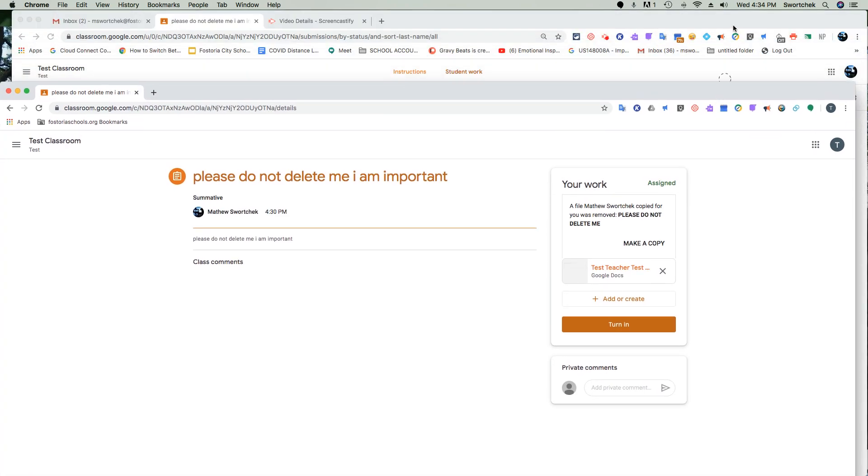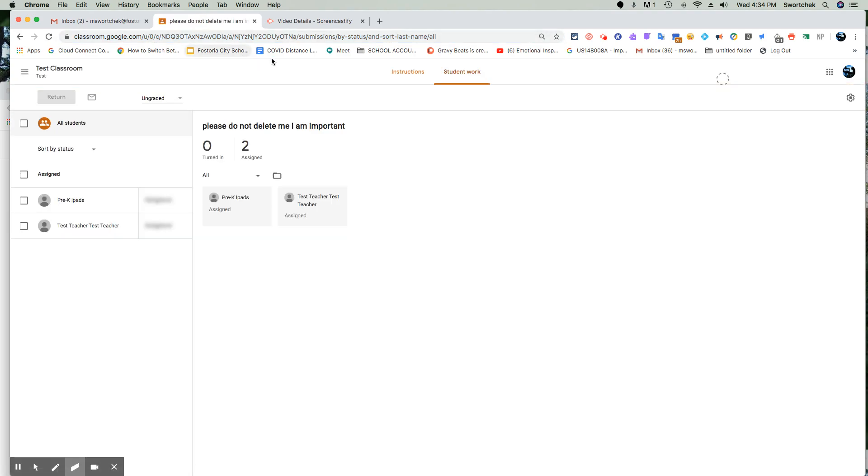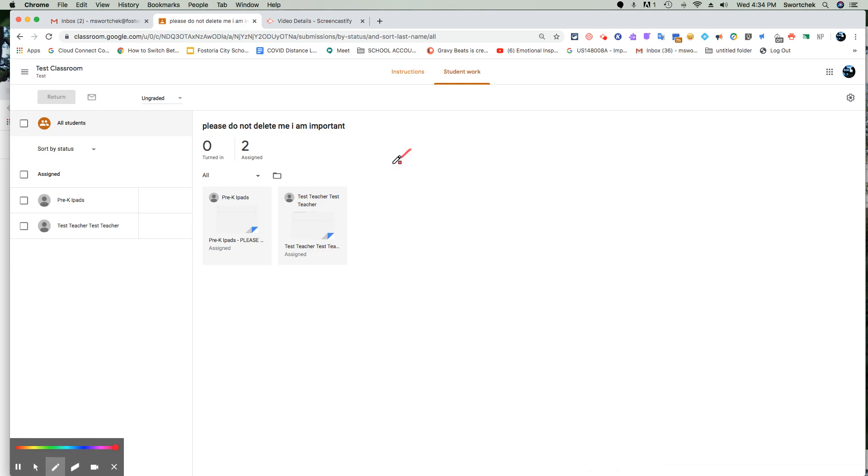Now, as a teacher on the teacher side, when they refresh their page and look at it again, you will now see that we corrected the problem and test teacher has documents ready to rock and roll.